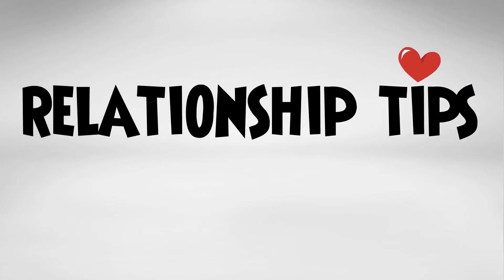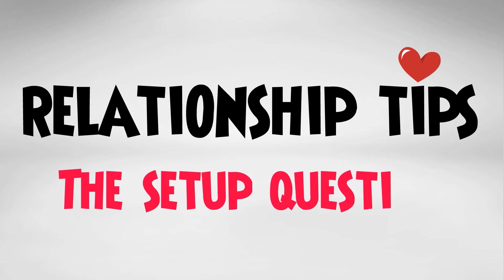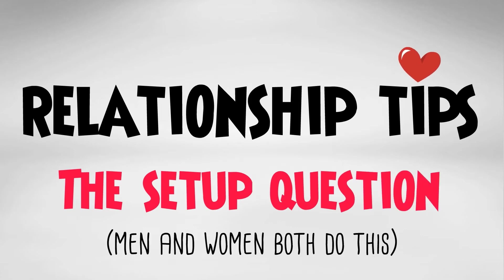Welcome to the latest edition of Relationship Tips. Today's topic, the setup question.